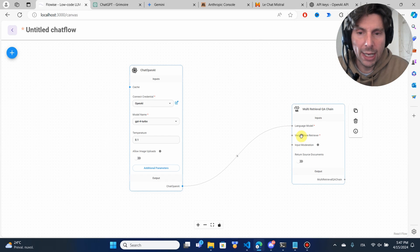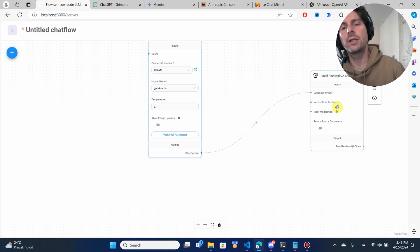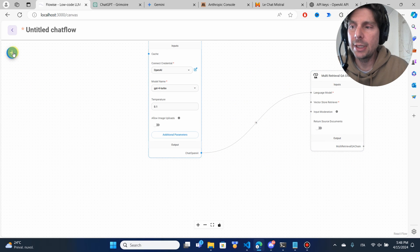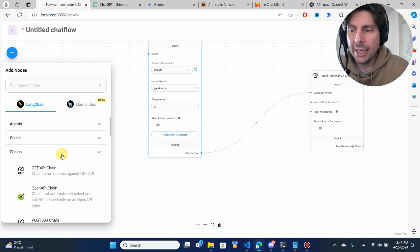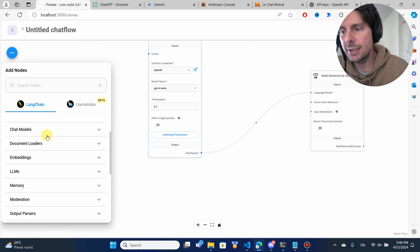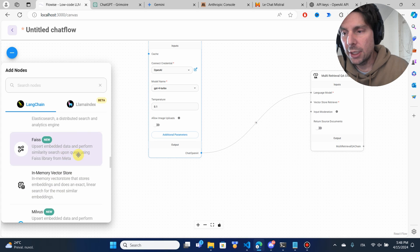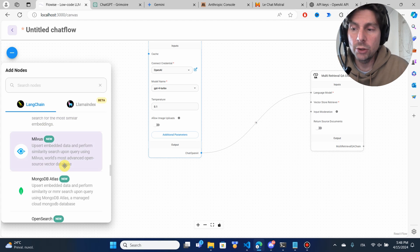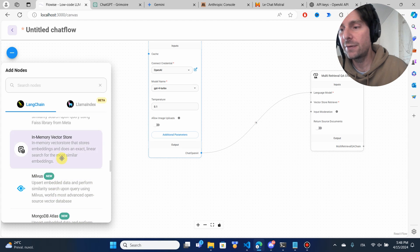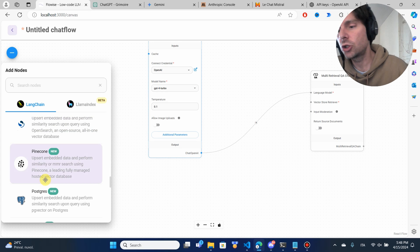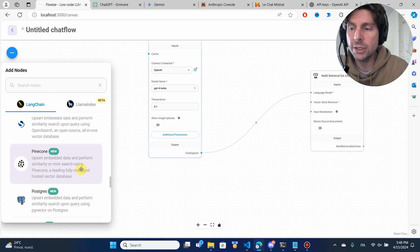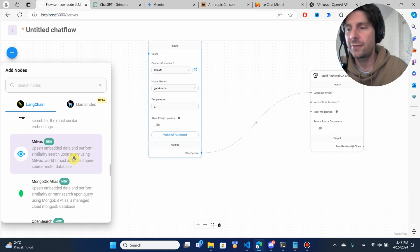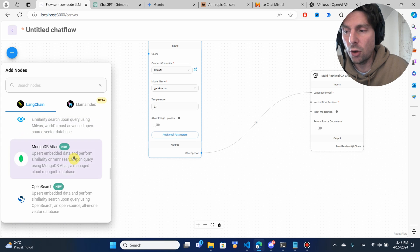After that, we are going to add a vector store retriever, which is going to allow us to upload some documents into our chat. We are going to use an in-memory vector store because this is going to run on our machine. If we wanted to upload this on a server, there are connections available for Chroma, Pinecone, and Postgres. But this time we're going to be storing it on our computer.